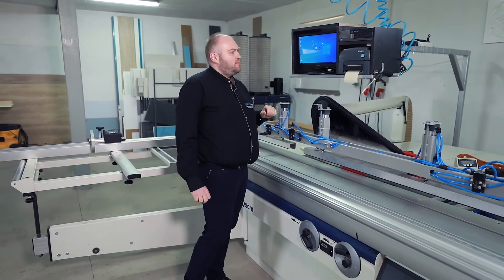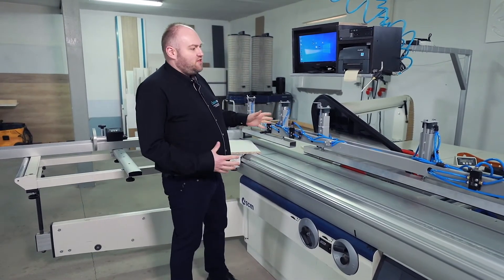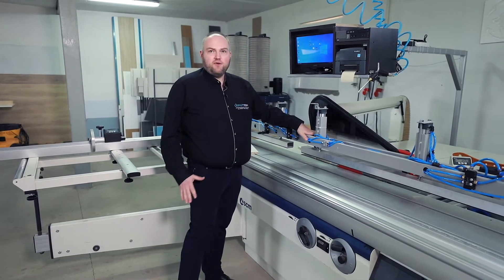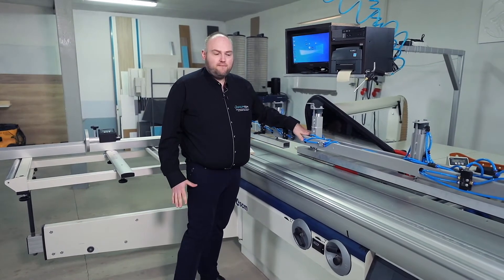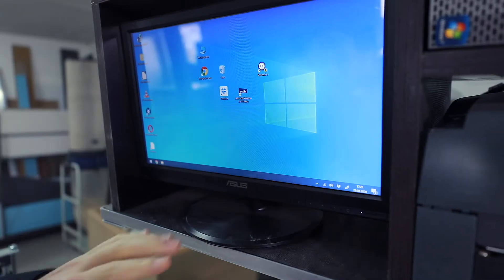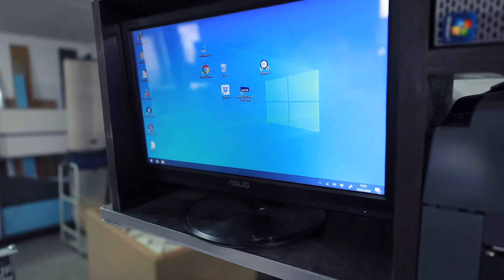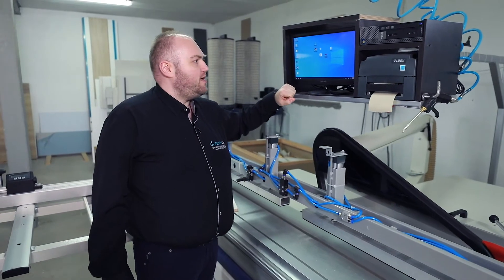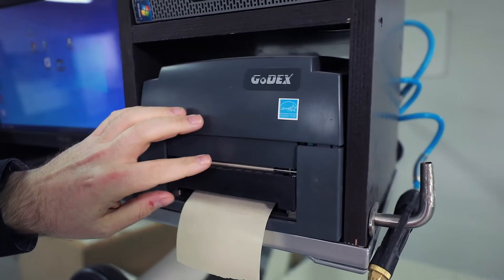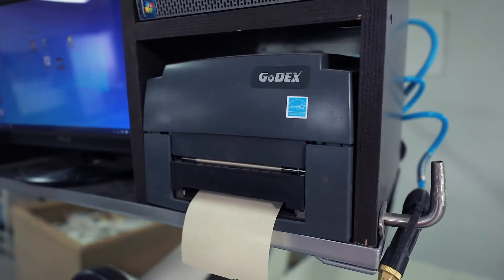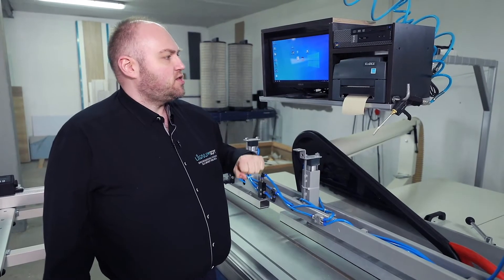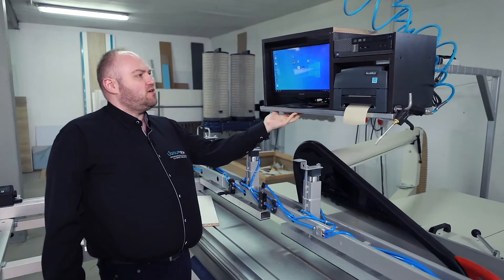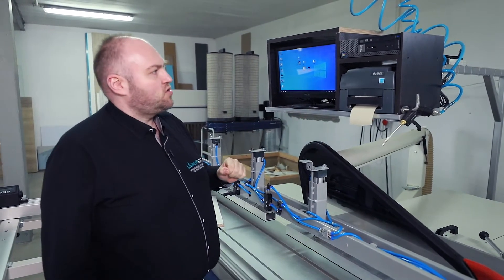What does the system include? As you can see, we are in a production facility. We need a format saw for that system. We need a system with a touch screen which will be used for our program. We also need a printer if we want to print labels — it's a very crucial option. Certainly we will also need an extension arm on which our system will be mounted.